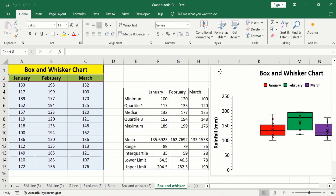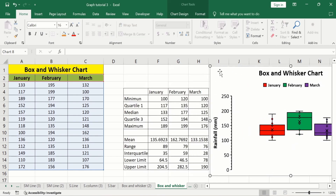The box plot shows five values: minimum value, quartile one value, median value, quartile three value, and maximum value. You don't need to calculate these values manually in Microsoft Excel — Excel will automatically calculate them and create a box and whisker chart for you. These values have been calculated here for explanation purposes.